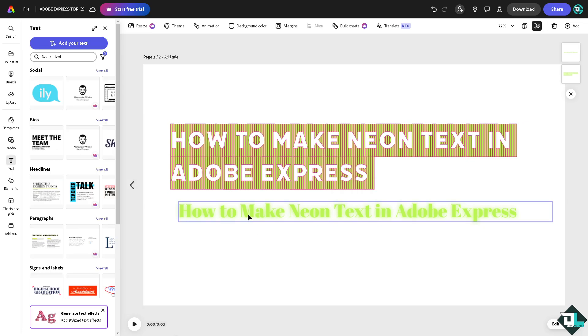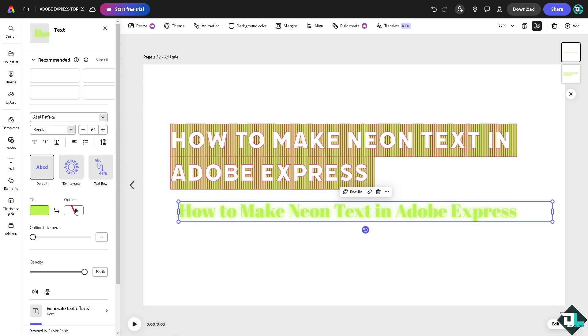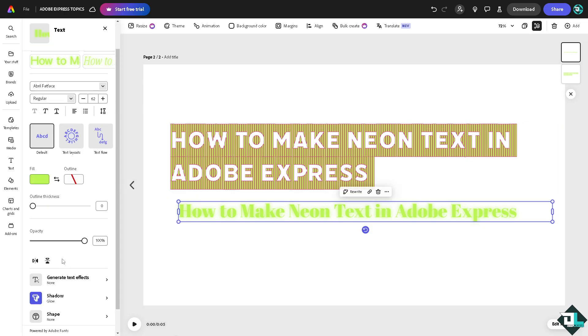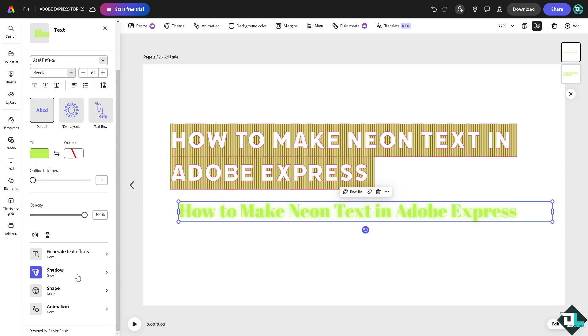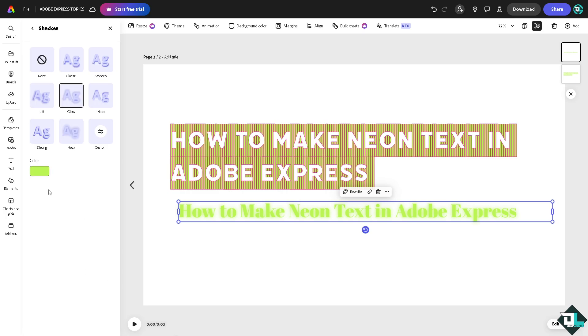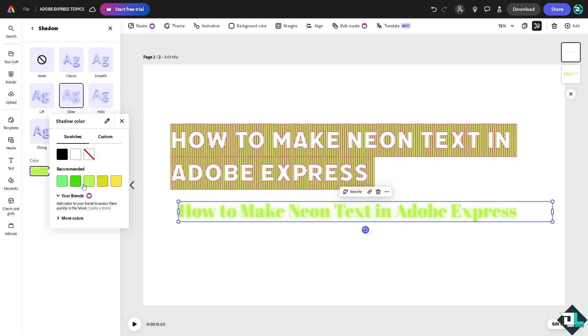That's a neon color. Now hover back again and go to the effects section. The shadow effect is like that, so you have created a successful neon text here in Adobe Express.